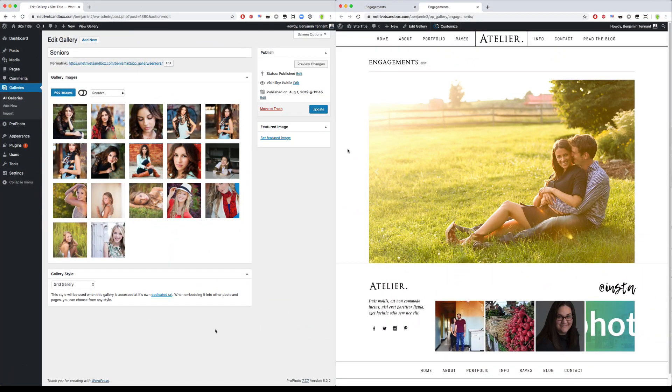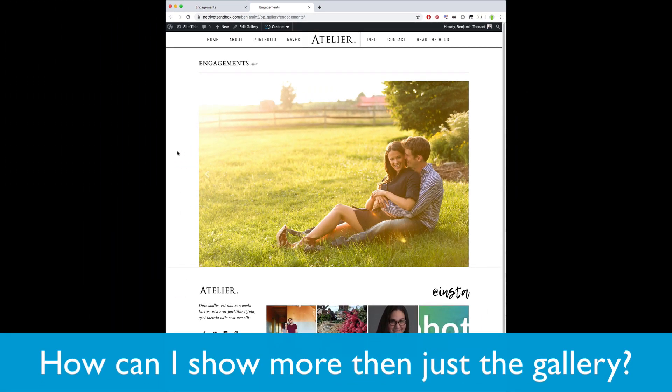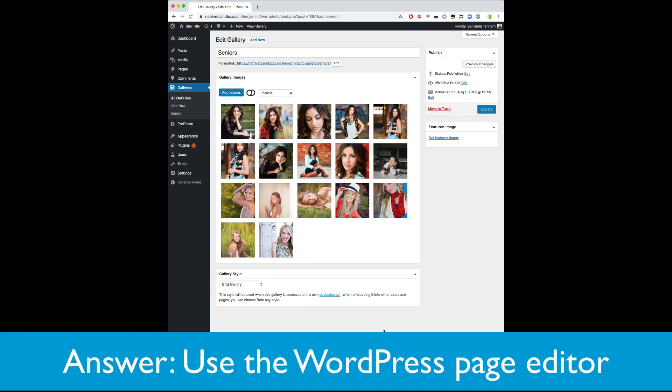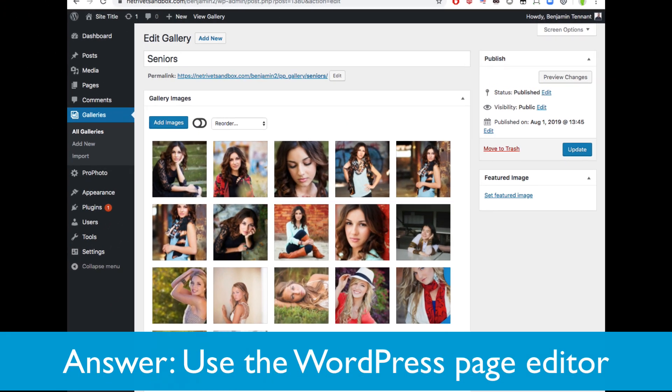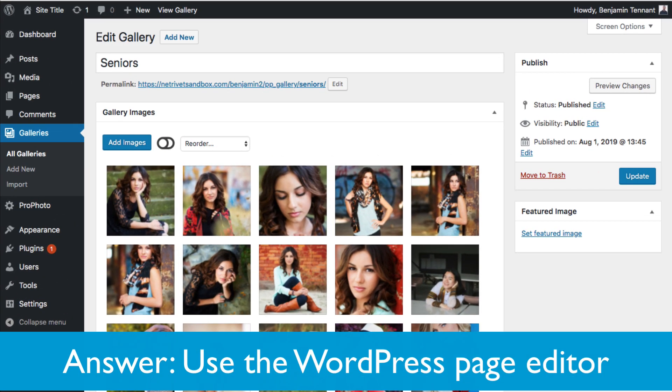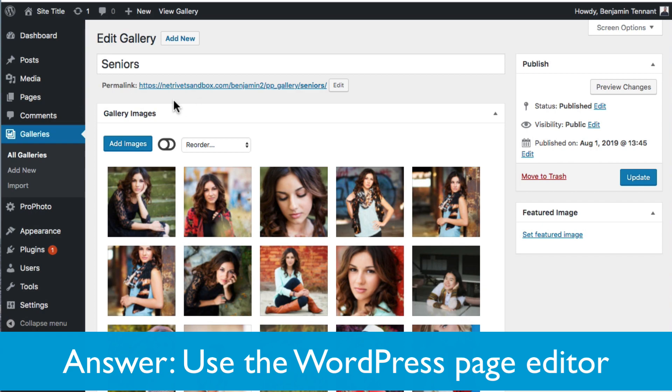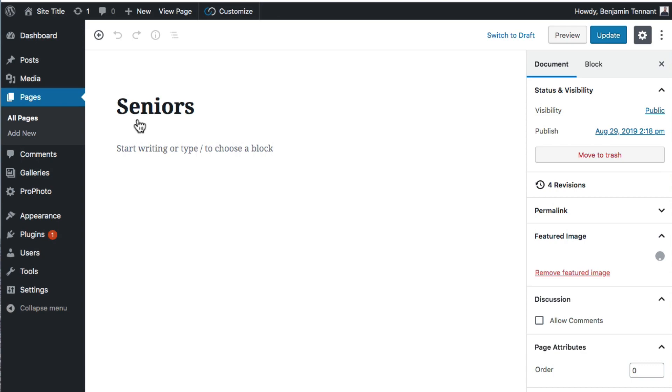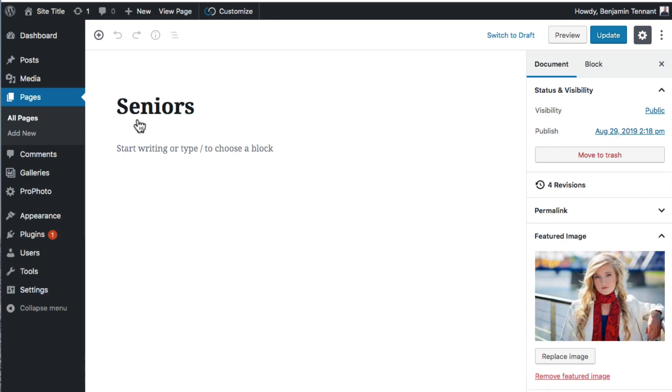So what if you want to show more than just a gallery on a portfolio page? Without editing the layout itself, which we're going to cover in the intermediate section of this guide, the only way to do this is to add the gallery along with other content directly to the WordPress page using the WordPress block editor.